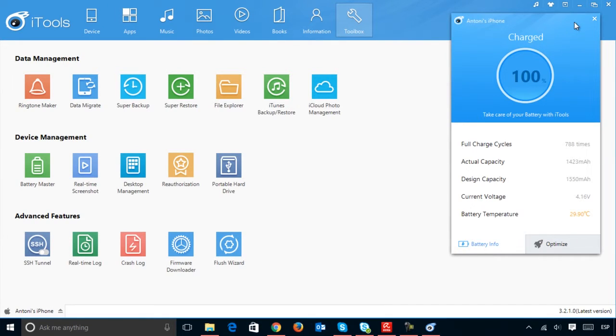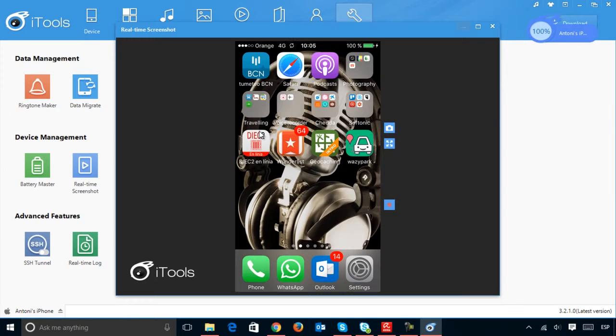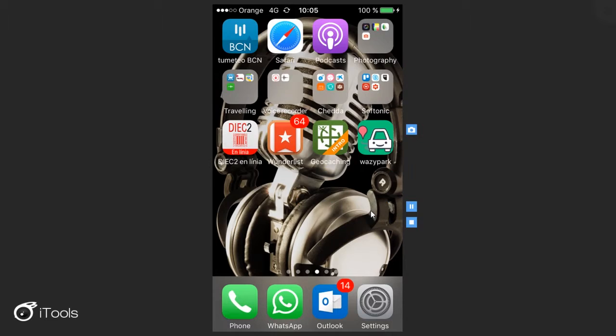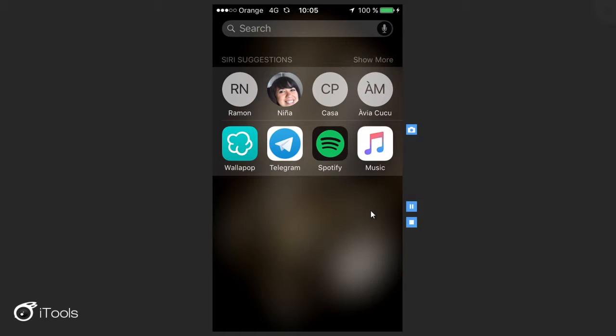iTools also has many other advanced tools, including a screen capture tool that lets you record video, although admittedly this does have some latency issues.